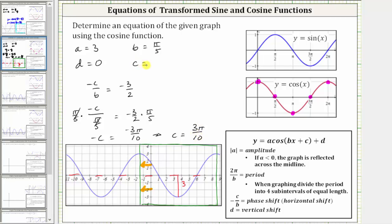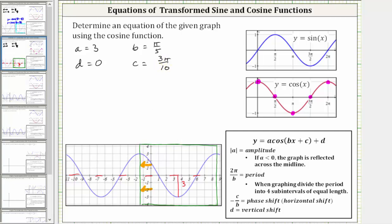Now we have all the information we need to form a possible equation of the given graph using the cosine function. One possible equation is y equals three times cosine of the quantity pi over five times x plus three pi over ten. We don't need d because d is zero. This is one possible equation for the given graph.